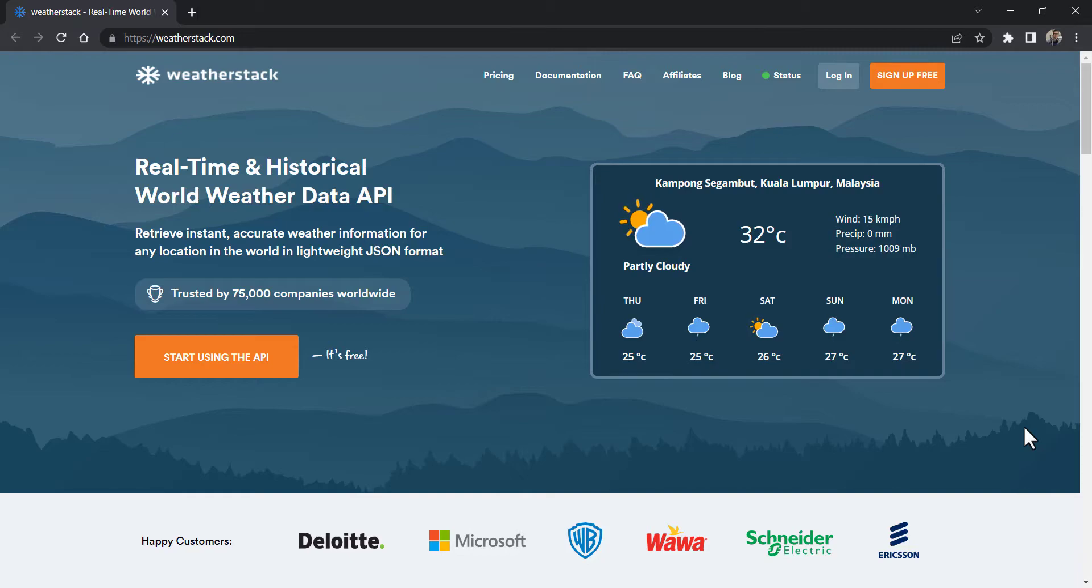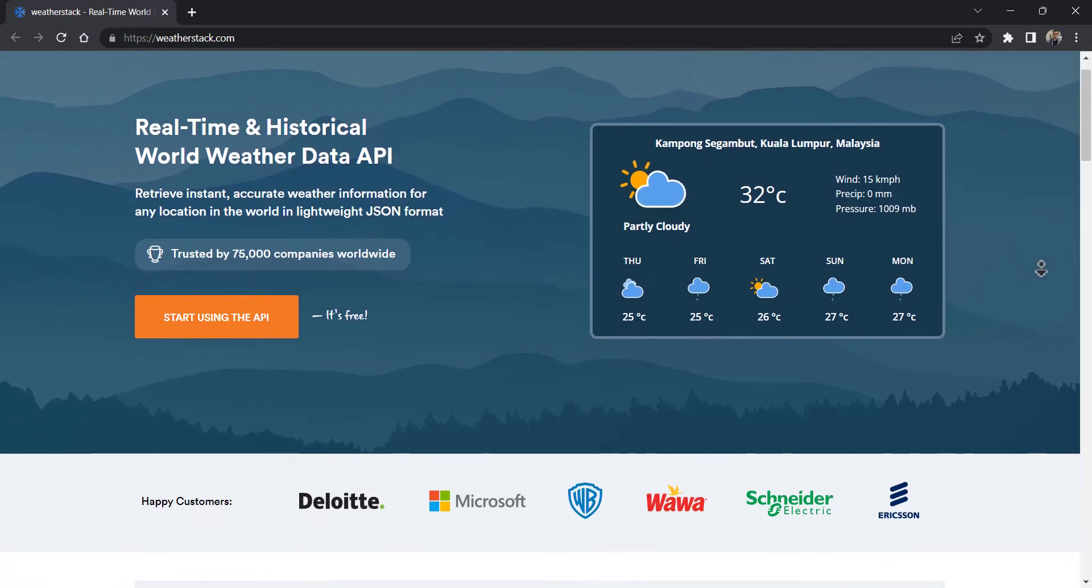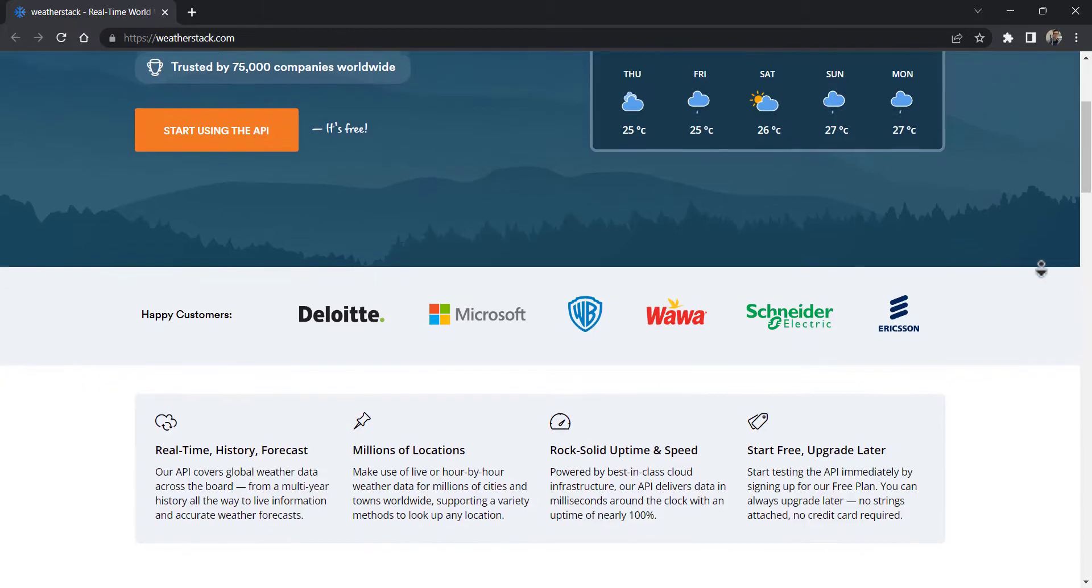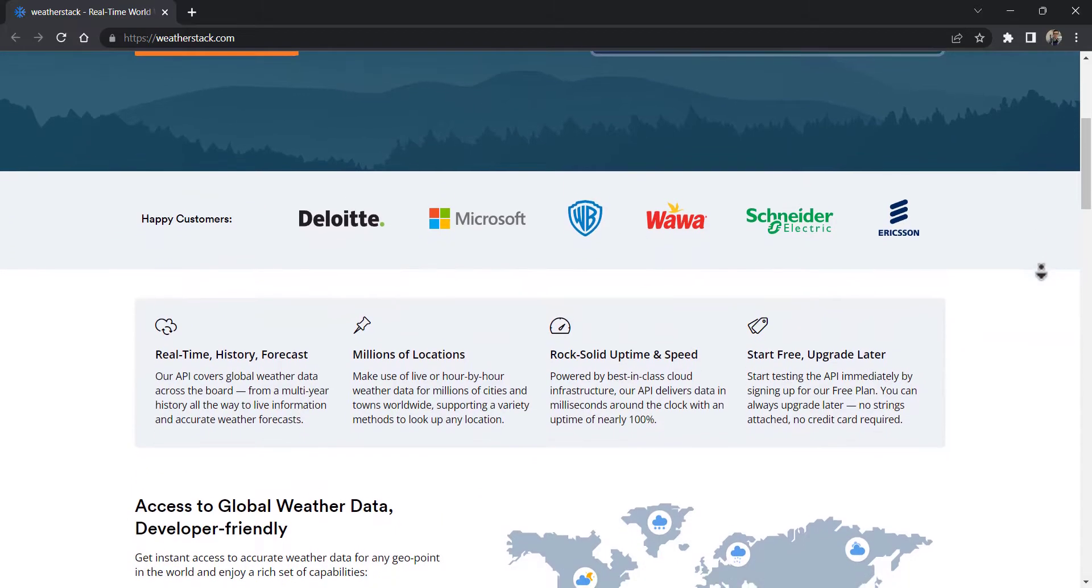To create a weather application, you need a trustable source provider. WeatherStack API is here to help us. What's WeatherStack? WeatherStack is a real-time and historical world weather data API.